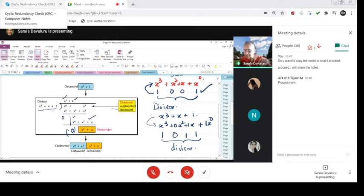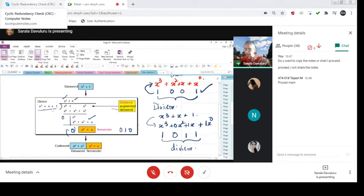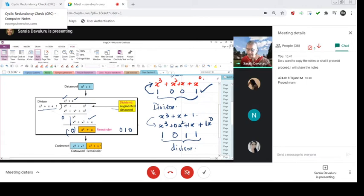Now, how do you write x square plus x? 0, 1, 0. This is 0, 1, 0 as you can see. 0, 1 and 0. x square plus x is 0, 1 and x power 0 is not there, so it is 0. So the code word is this and the reminder is this.